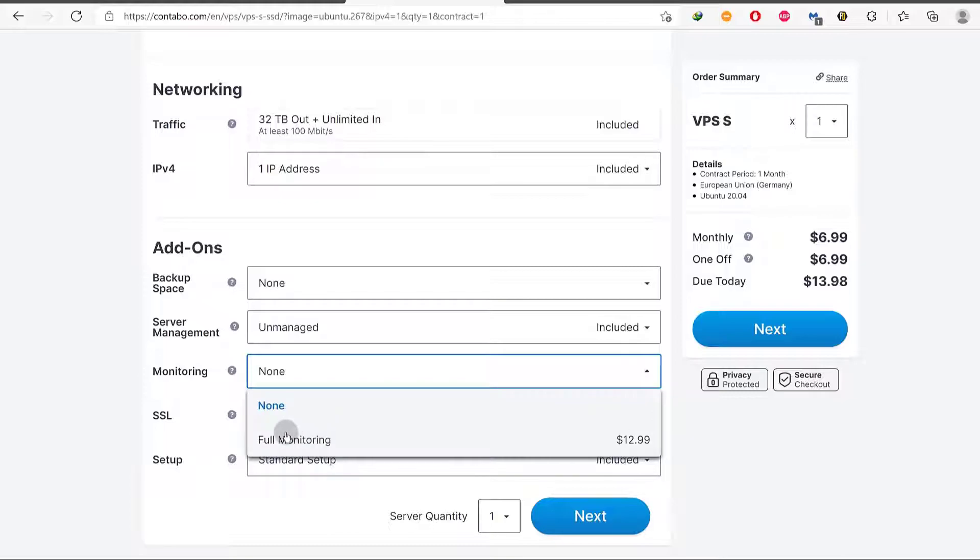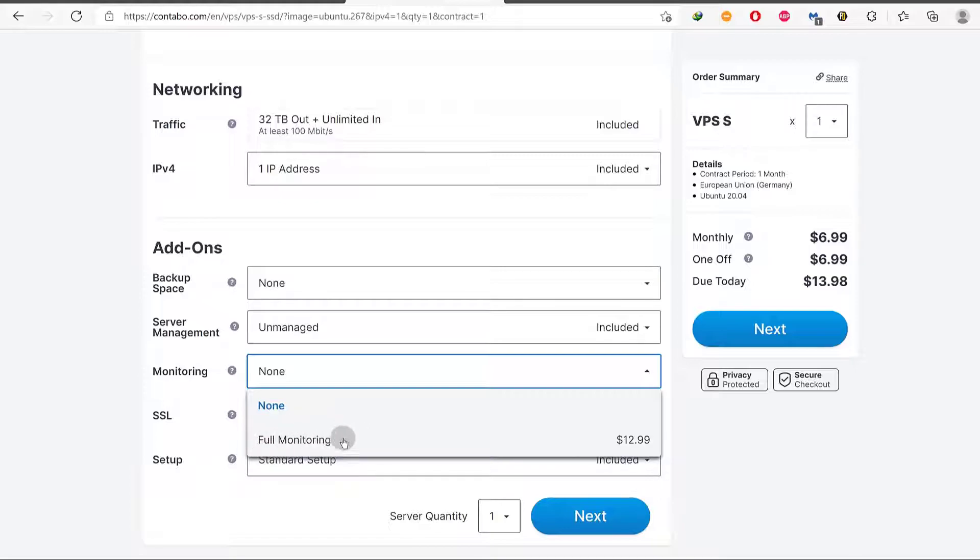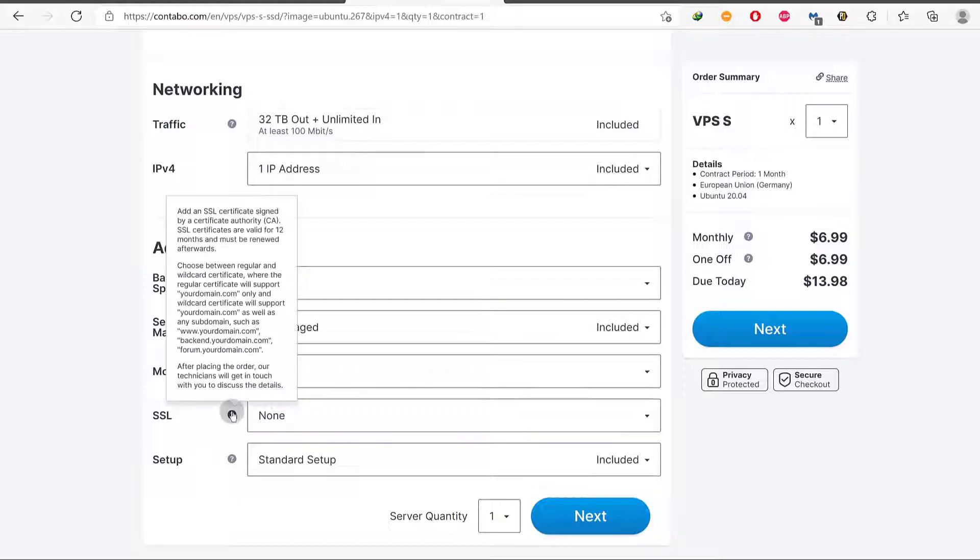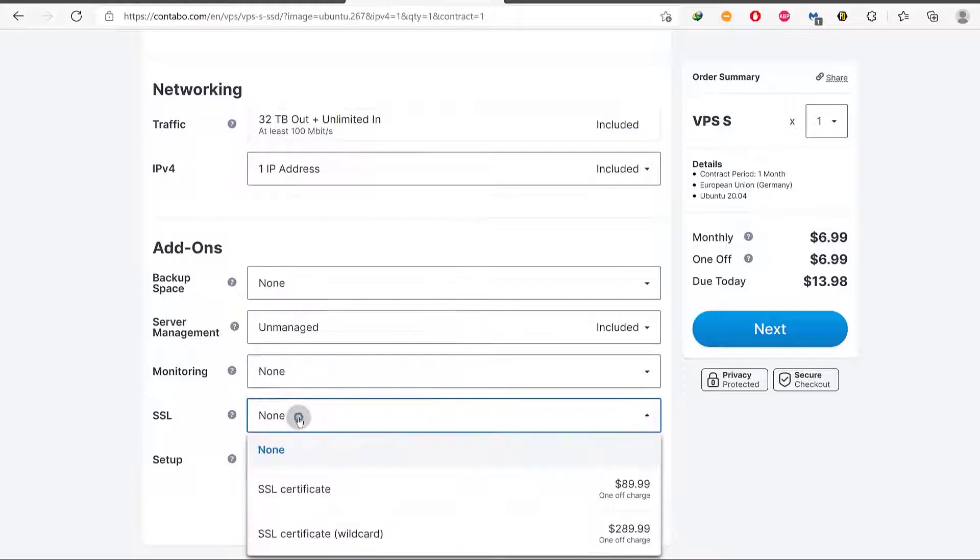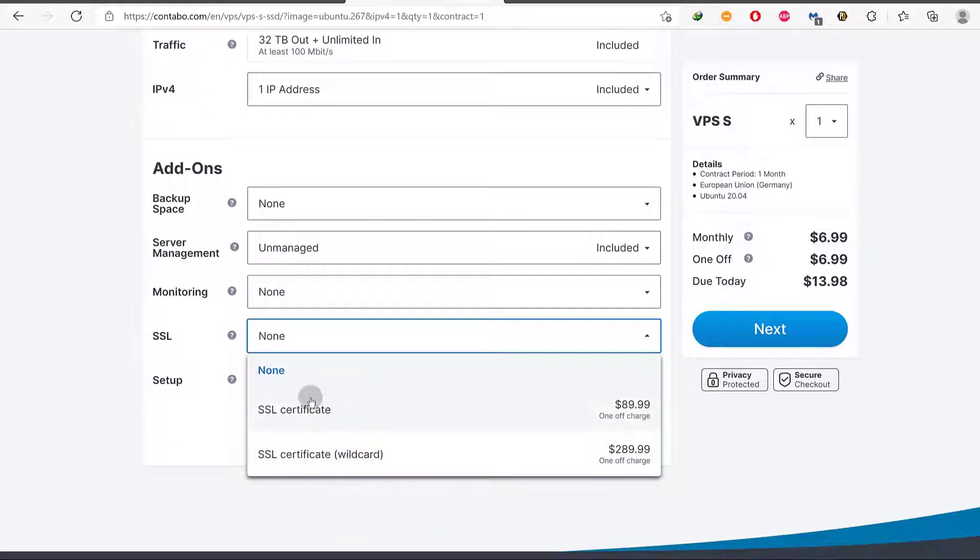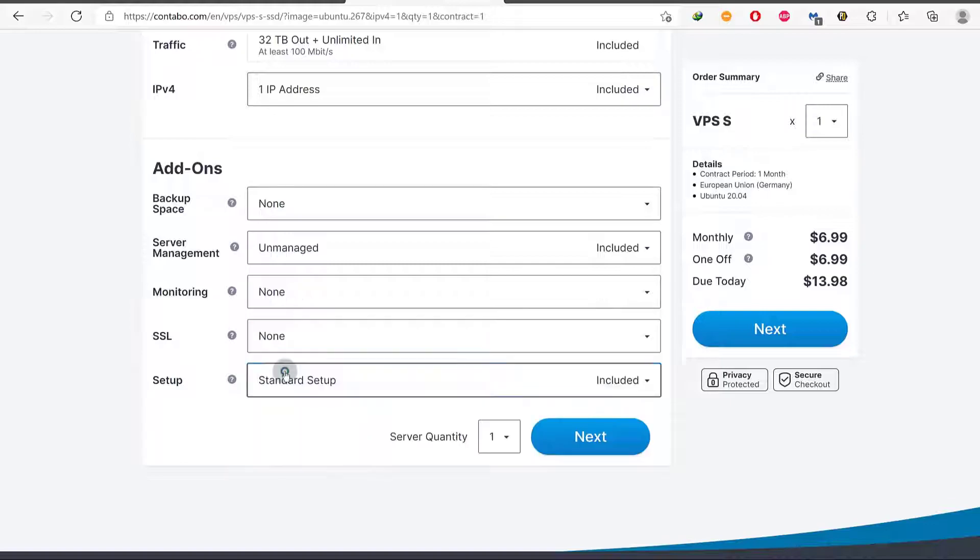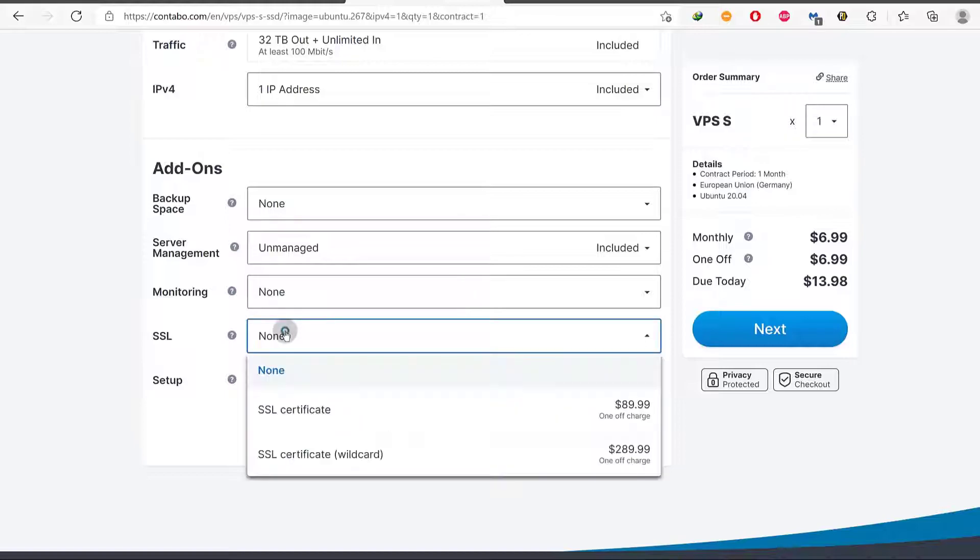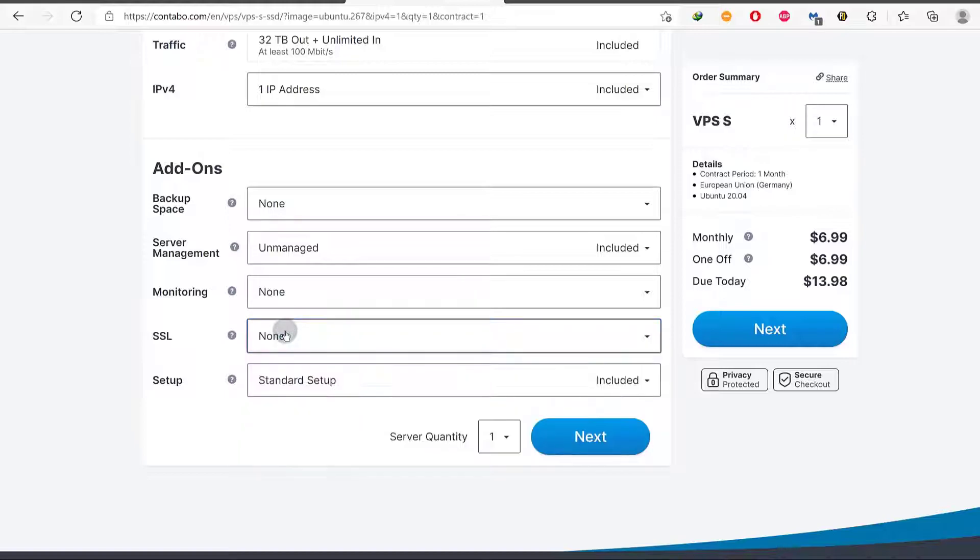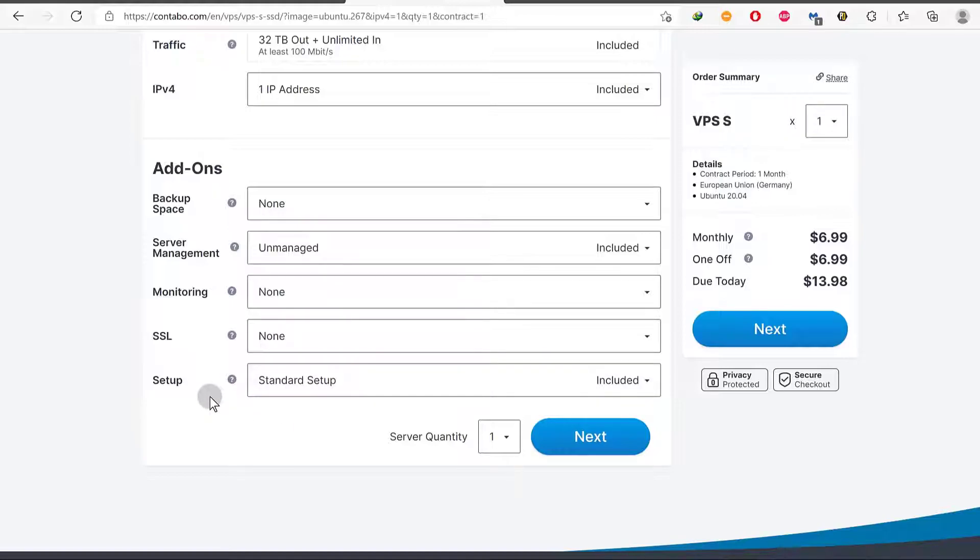If you want your server to be managed by Contabo, you can see that's the monthly price. You can monitor your server and see how it's performing. If anything is happening that you don't want, any resources are being overused, you will get alerts for that and you can use SSL if you want to add SSL. But please don't bother with this because you're going to install a control panel and with most control panel nowadays, you'll get Let's Encrypt which is already set up in most control panels.